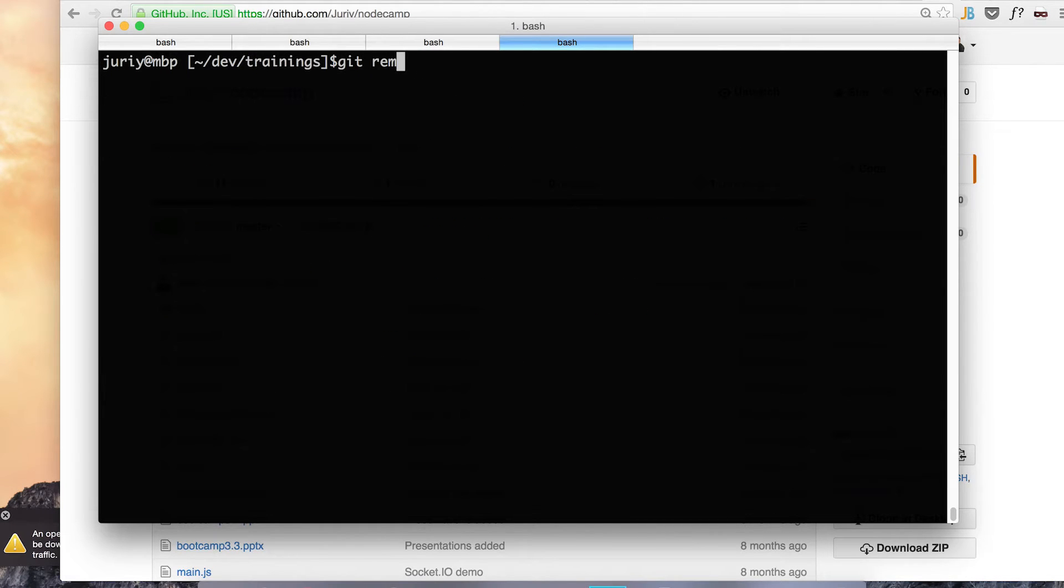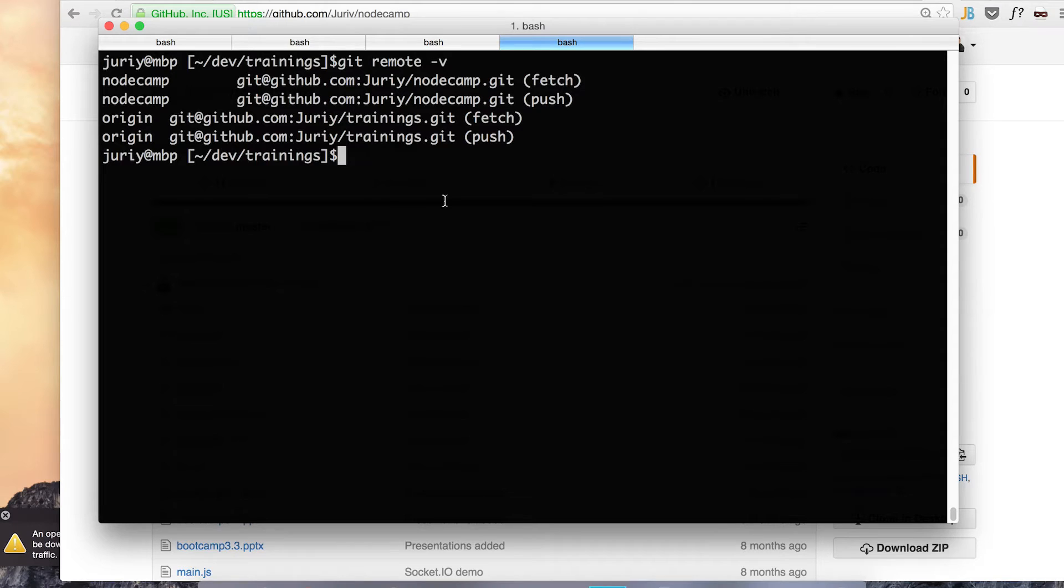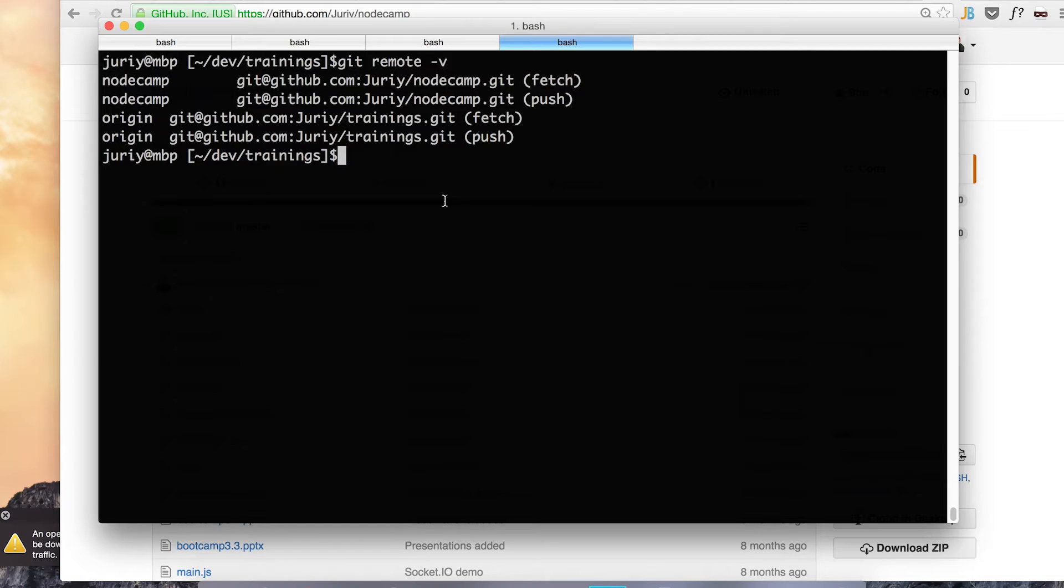Now it is here and I've got two remotes. Let's check that. Git remote minus V will show me both remotes. What I can now do, I have two remotes pointing to two different repositories and the single working directory.